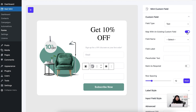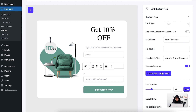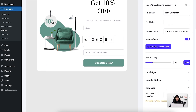I don't have an existing custom field yet, so I'm going to create a new one. Let's say I want to create a custom field for whether they're a new customer or not. I'll give it a placeholder text, mark it as required, and create the custom field. You can see that my new custom field has been saved. The label style, input field style, and additional CSS options are the same as the other fields.